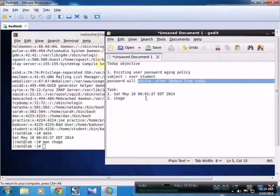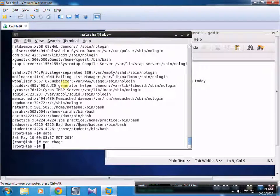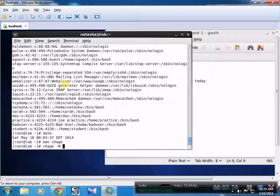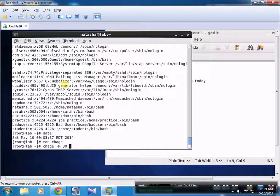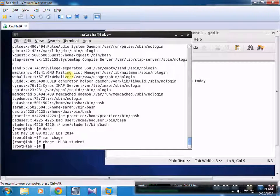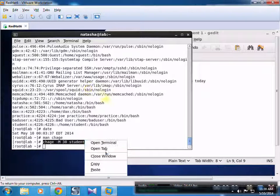Our objective is that the password will expire after 30 days. To achieve that, we will apply 'chage -M'. This applies the maximum days from today when the password will be forced to change. After that we initiate the number of days, which is 30.